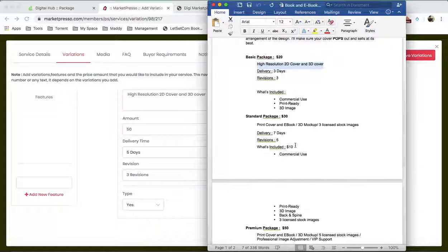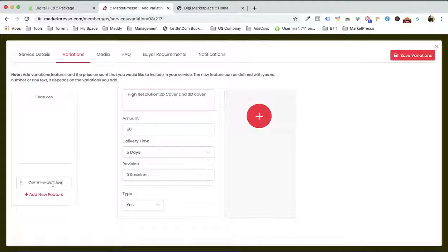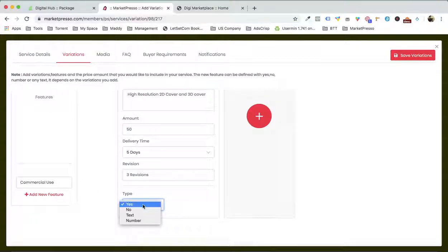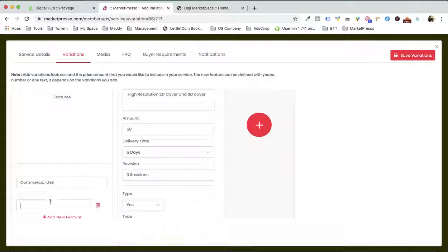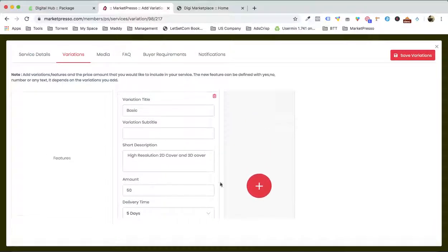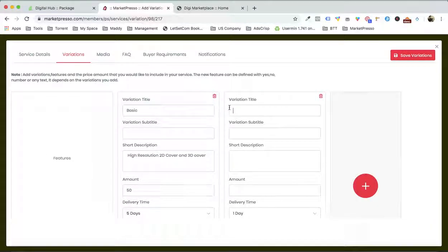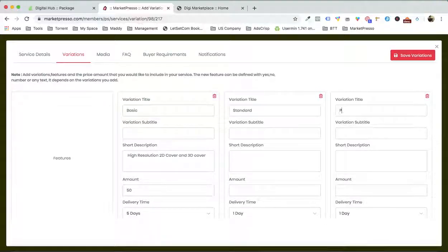What are you giving in this particular service? Let's suppose you are giving commercial use — click on yes and it will come over here. Let's suppose you are also giving the 3D image. Now let's add some other variations: basic, standard, and premium.